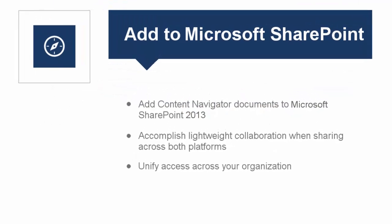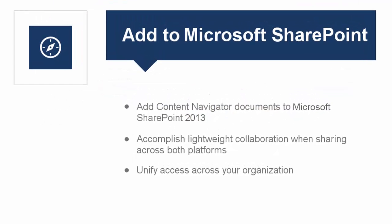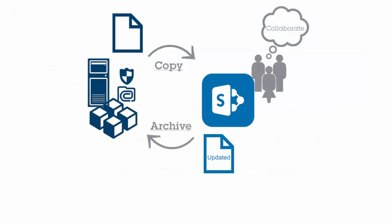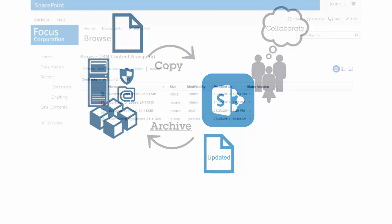If you're using Microsoft SharePoint 2013 you can copy documents from your ECM system to SharePoint and collaborate on them across your organization.